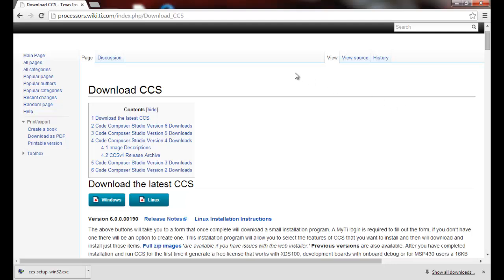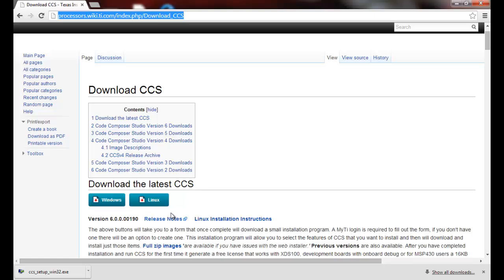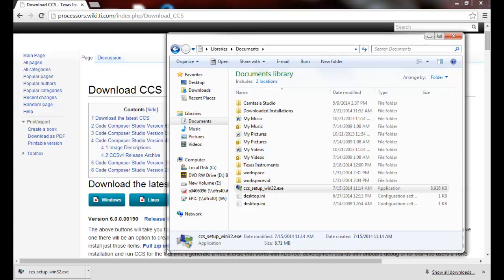The first thing to double check is that you've gone to the download page and you either download the installer or ensure that you still have a copy of the Code Composer Studio installer you used initially on your computer. In my case, I have a copy of the installer here.